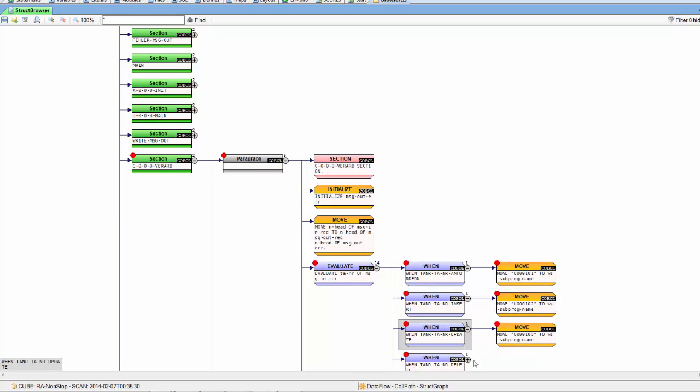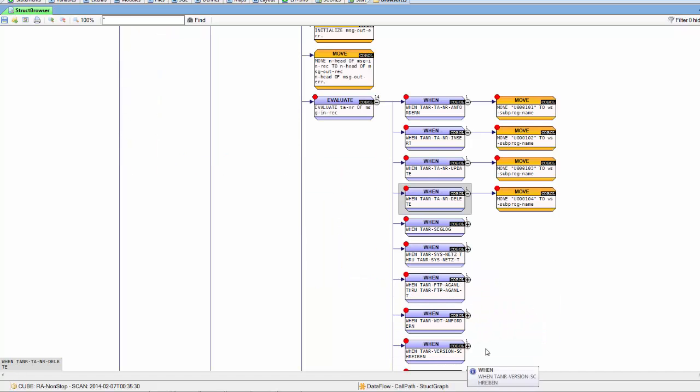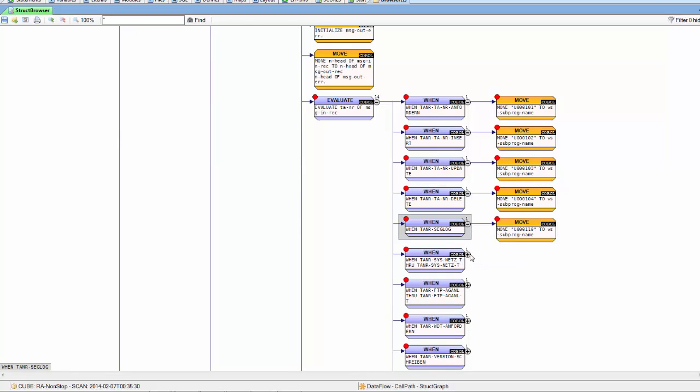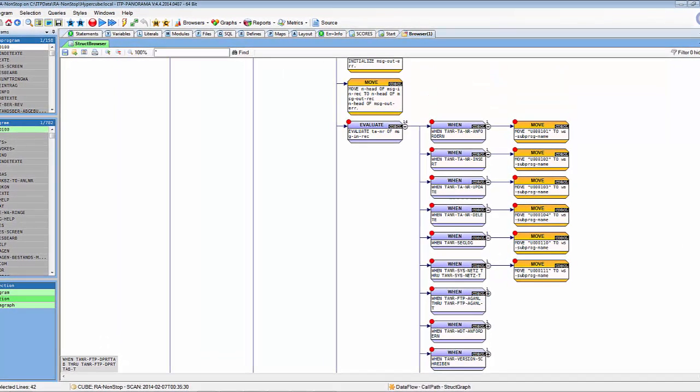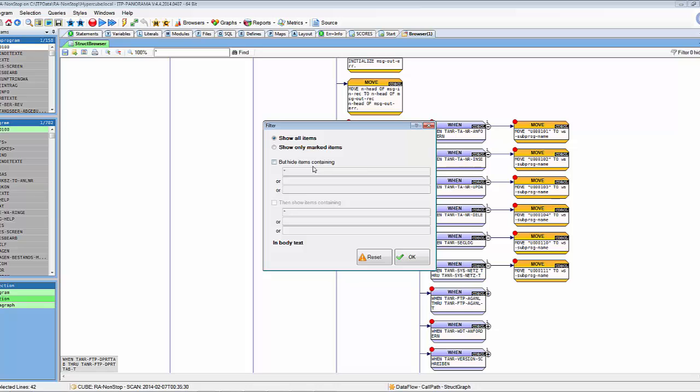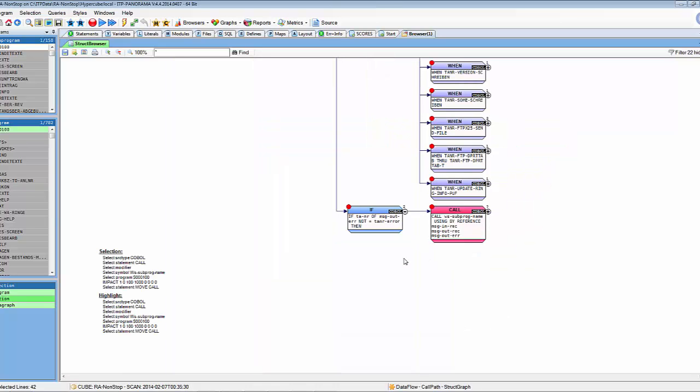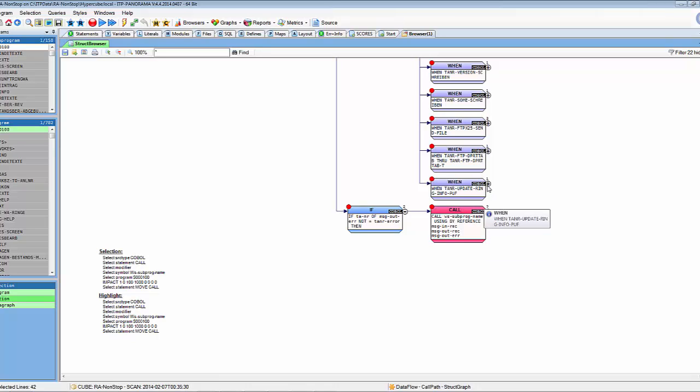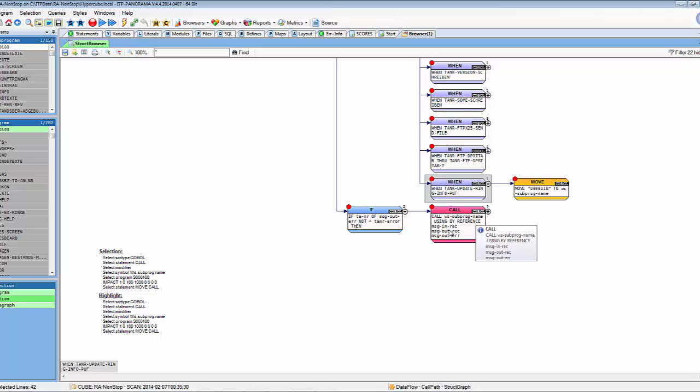Here are all the moves. With three mouse clicks I can hide the statements that are not relevant for this call and here I see the call statement in which the move statements move the program name that has to be called.